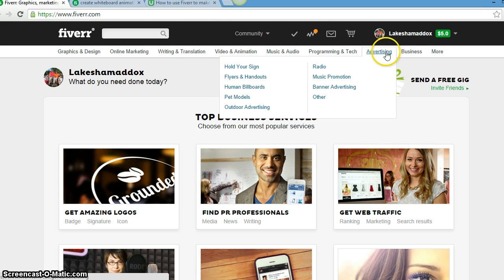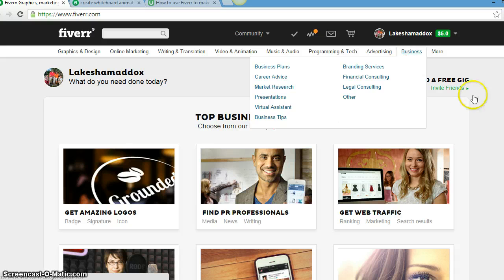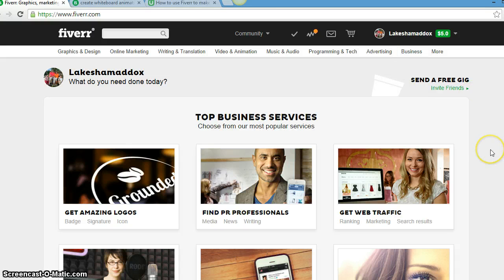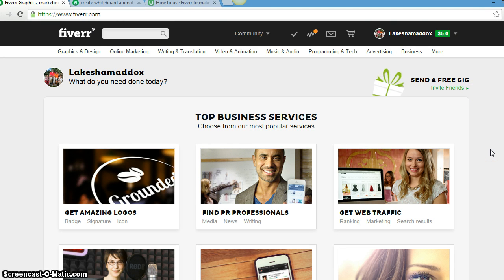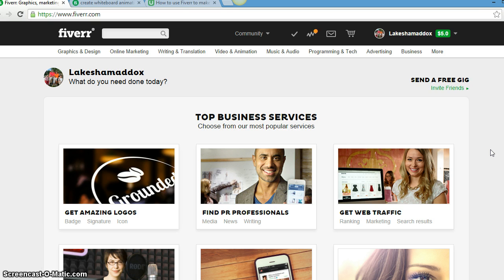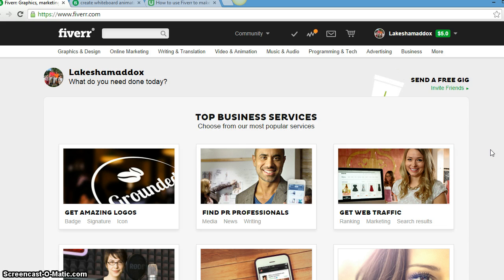Video, animation, music, programming, advertising, anything you want to test business-wise, business plans, virtual assistant. You can hire a virtual assistant for at least two or three hours to do whatever it is that you need done in your business or otherwise.